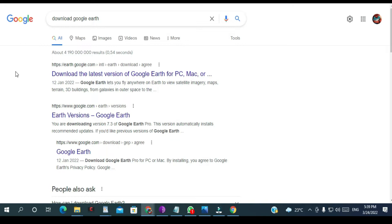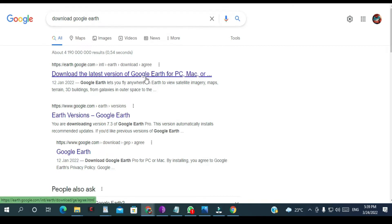So we are going to start. Go to Google and then look for download Google Earth. You can see the first link here, and then you click.